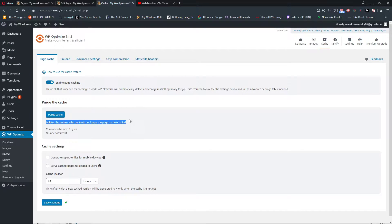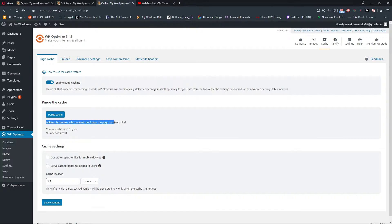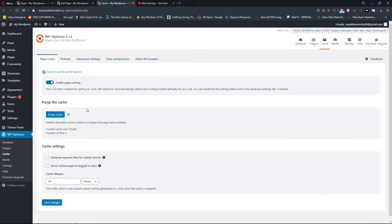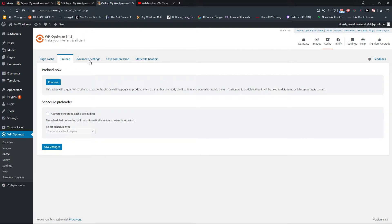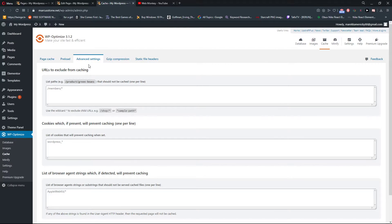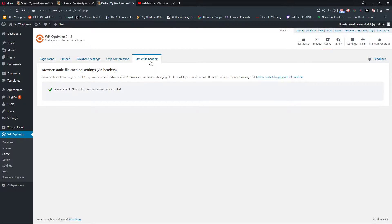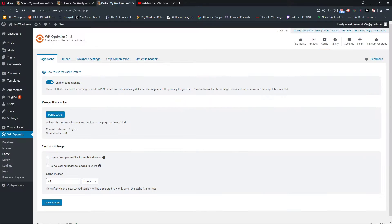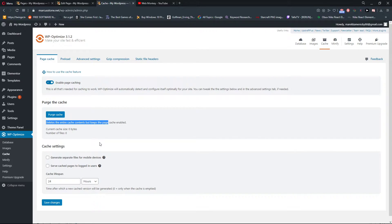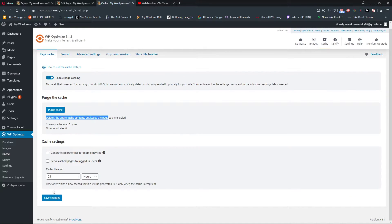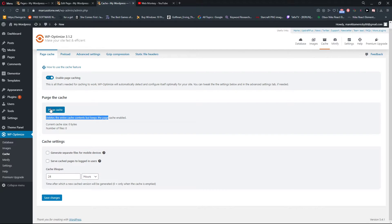Now you can see the purge the cache - it deletes the entire cache contents but keeps the page cache enabled. I don't have any because I'm just starting the site. I recommend also checking all the things here. But this is how you're gonna do it: purge the cache and it deletes the entire cache contents but keeps the page cache enabled. So this is really really good.